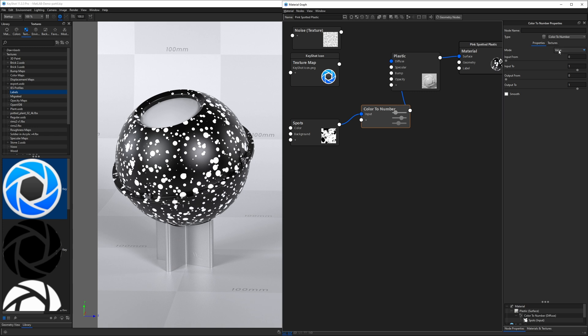Over on the right-hand side, we have a mode which offers red, green, and blue, alpha, luminance, and value. These are typically different color channels that are contained within an image. Honestly, I really tend to just leave this on value and not use it for anything else. Let's just get an understanding of how the rest of these sliders work now.